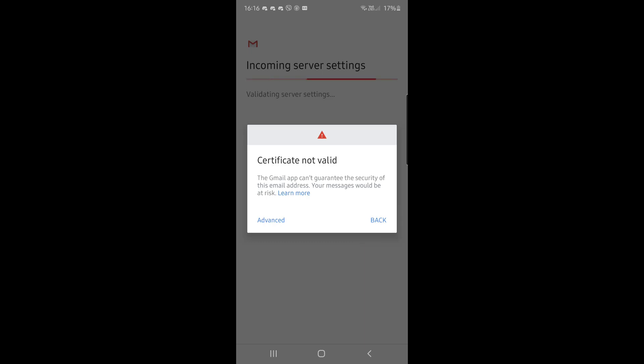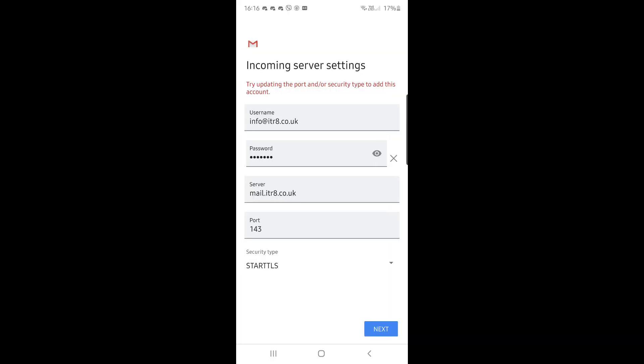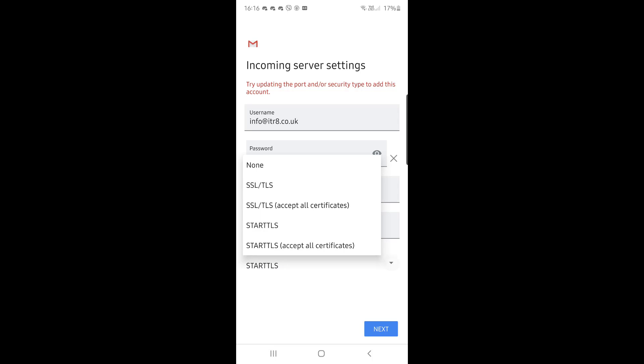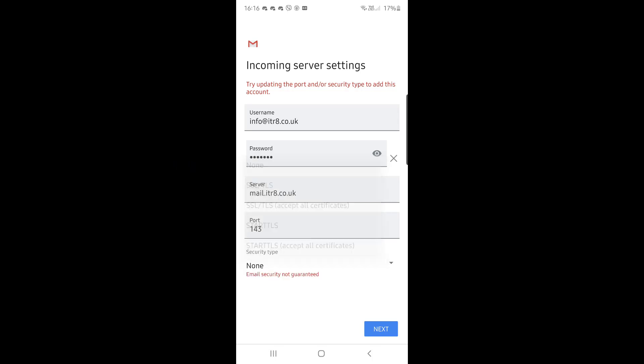At the bottom you have advanced or back—you click back. At this point you change the bottom two options here. You'll see that port 143 and start TLS is selected. You need to change the security type from start TLS to none, and make sure that port number 143 is selected.